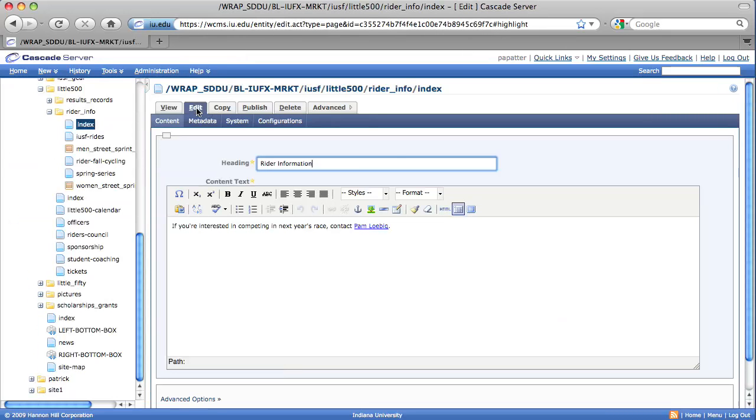After we've selected the Edit option, you're going to want to place your cursor where you want to create the table inside the WYSIWYG editor and select Table.